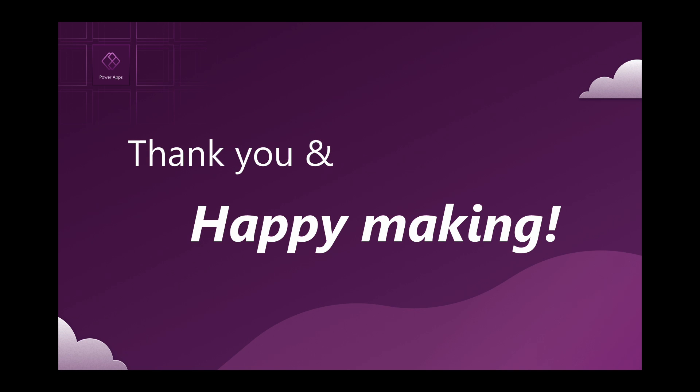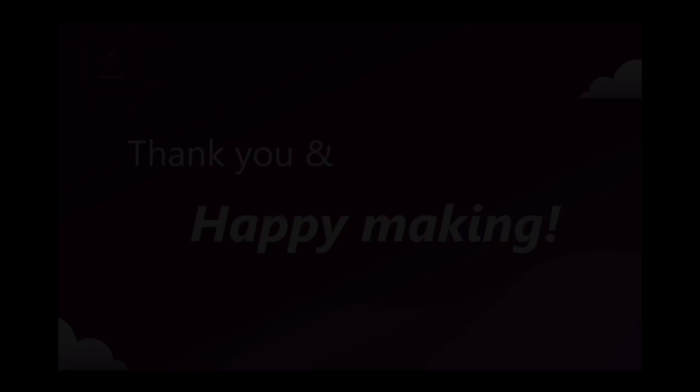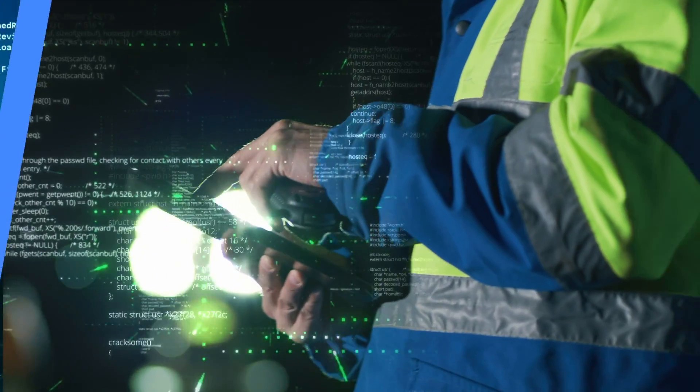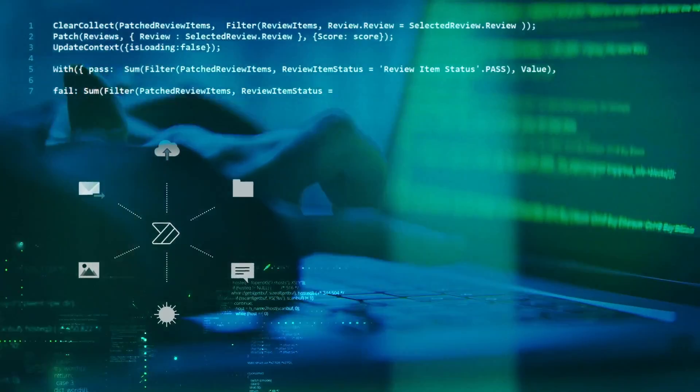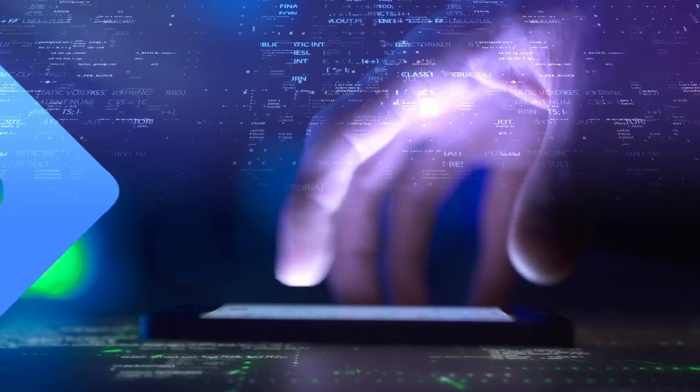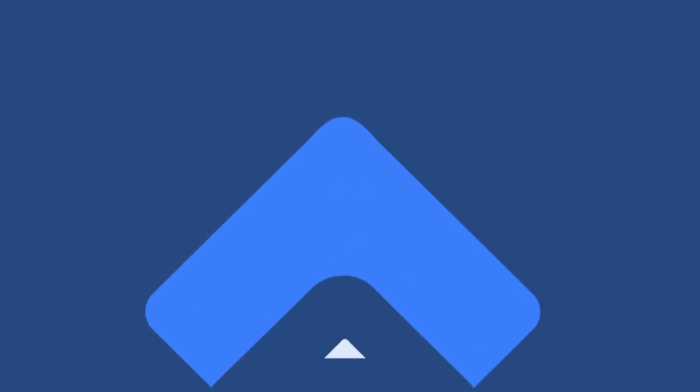Thank you again for watching and happy making!